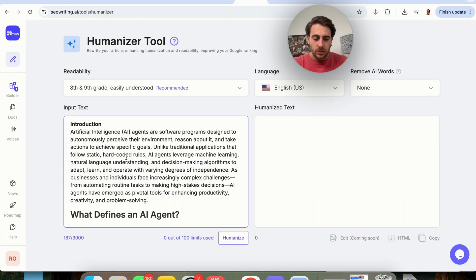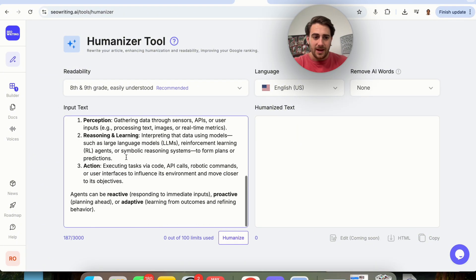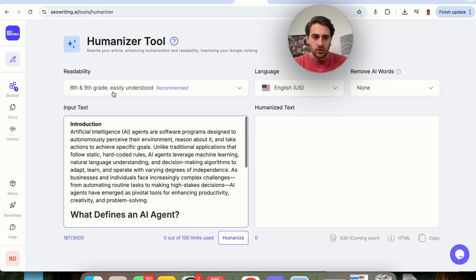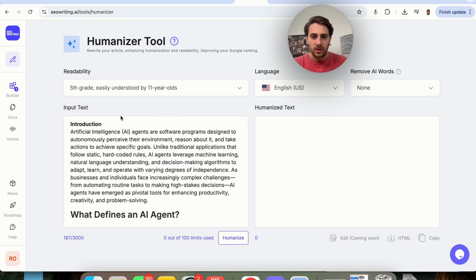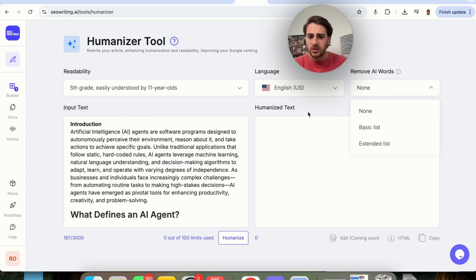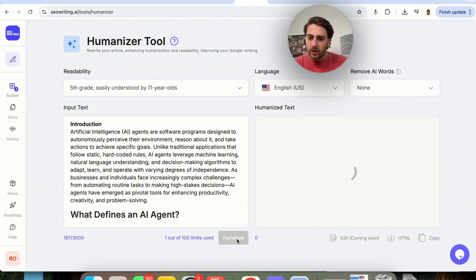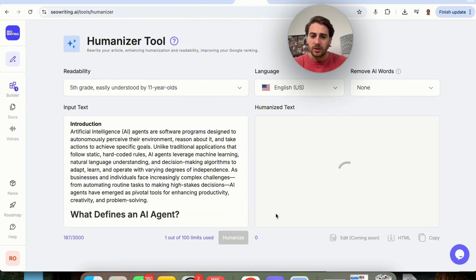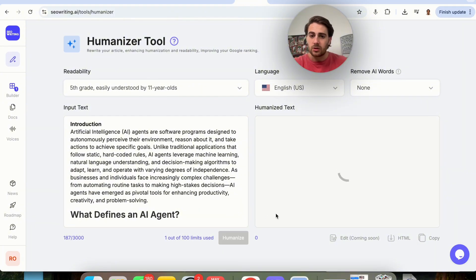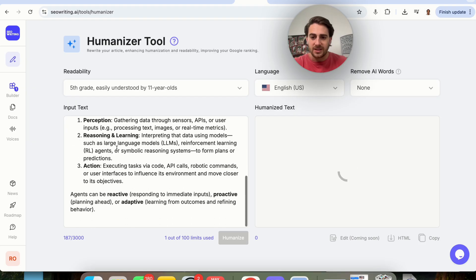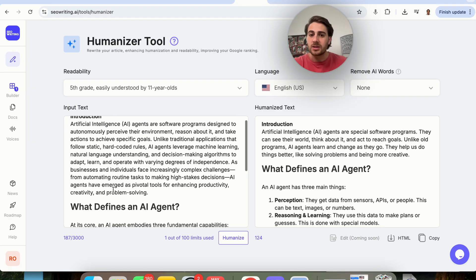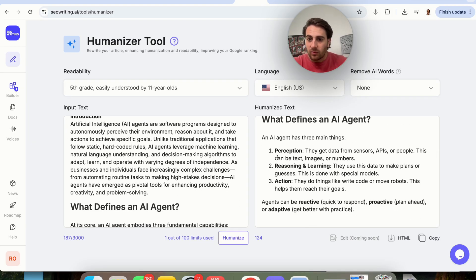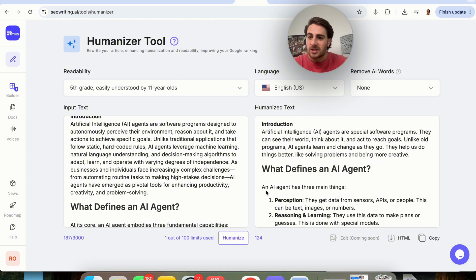Let me show you an example. So let's say that I have all this text right here. I'm going to come up here and make this fifth grade. We're going to keep it as English. We're going to remove AI words. Keep that fine. We're going to click humanize, and now what this is going to do is this is going to go ahead and actually humanize this text because I had an LLM make this, and it looks like an LLM made this, and then what this did right here was simplify it, make it way easier.